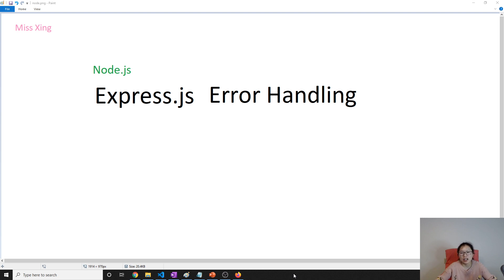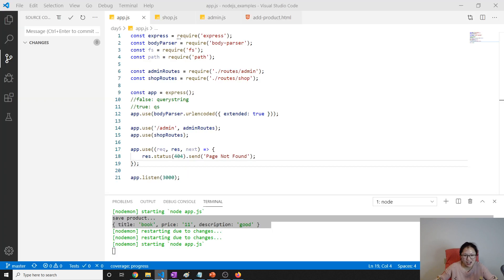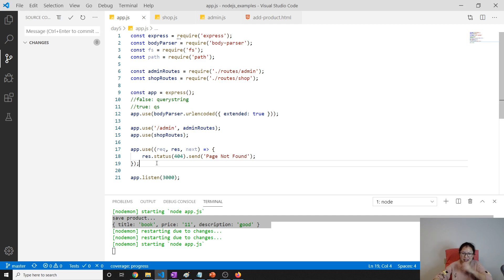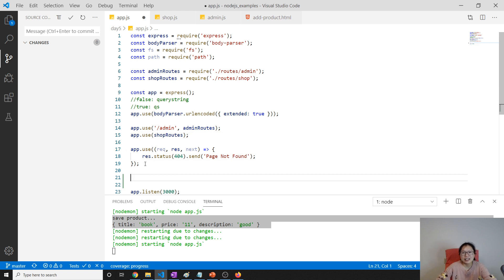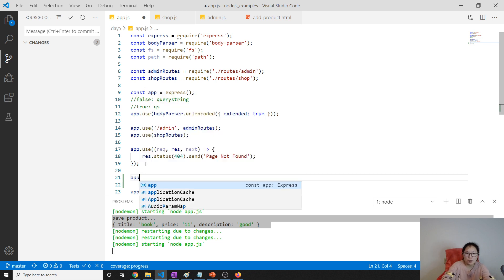In this video we will learn how to use Express to do error handling. It's a pretty simple introduction — longer on explanation than on code writing. Error handling in Express is still a middleware, but this middleware has four parameters.